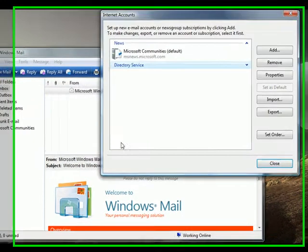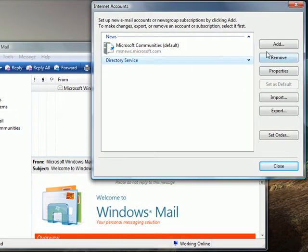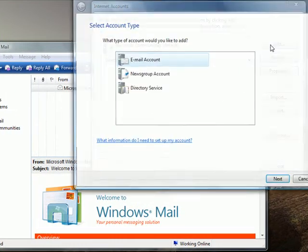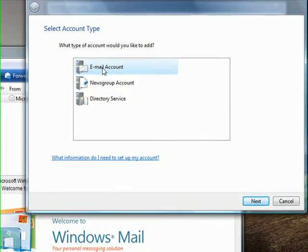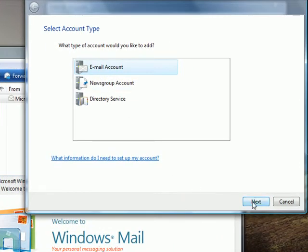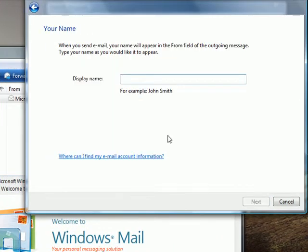Right, firstly open your accounts page and add an email account. Click next.